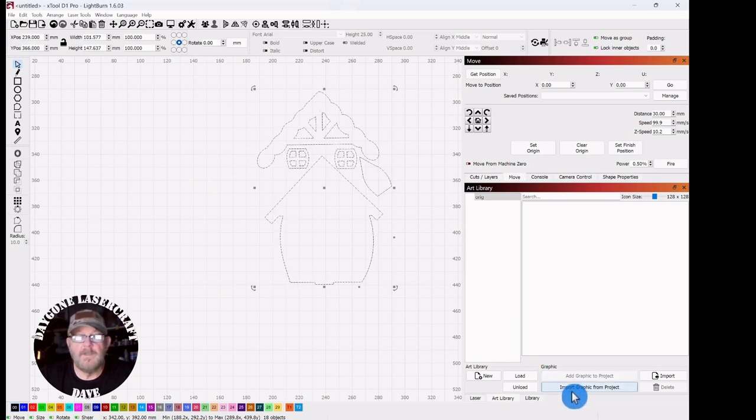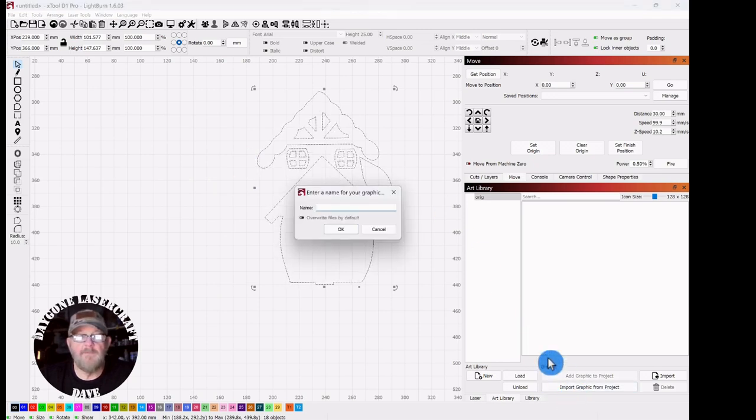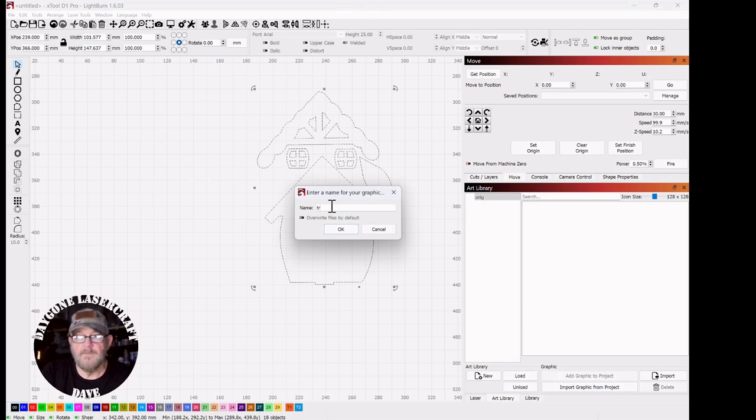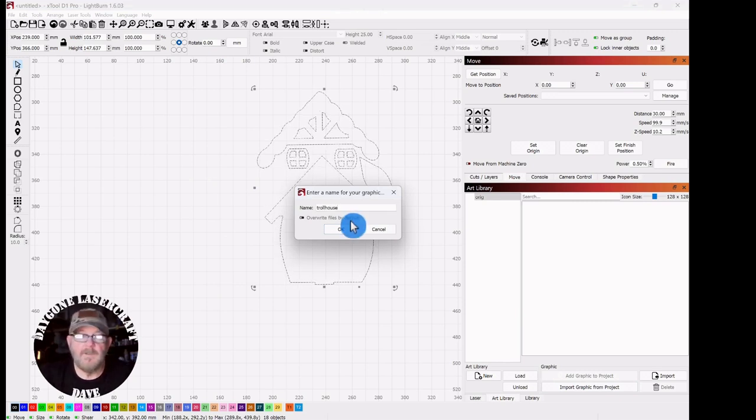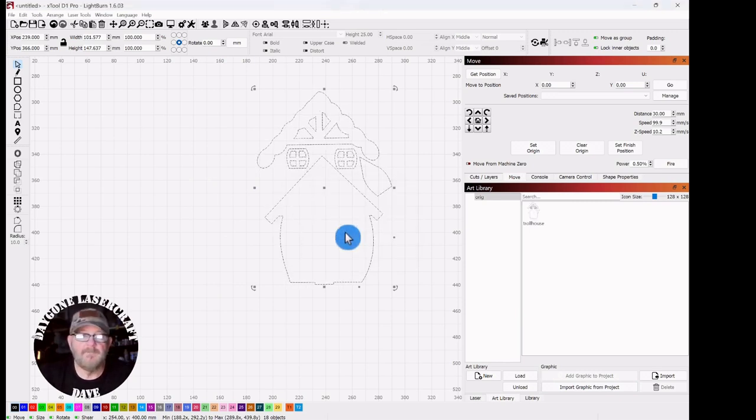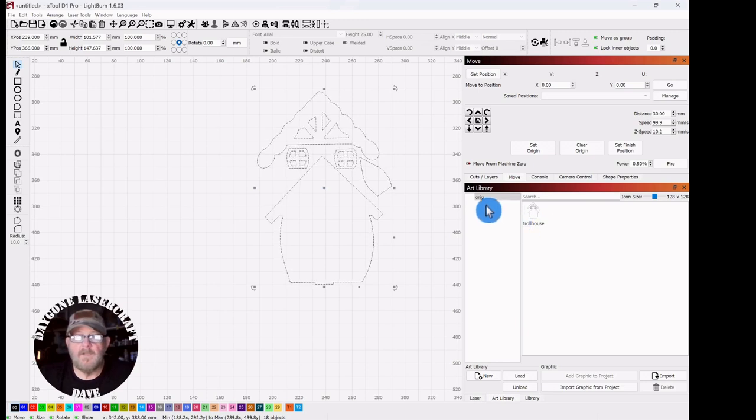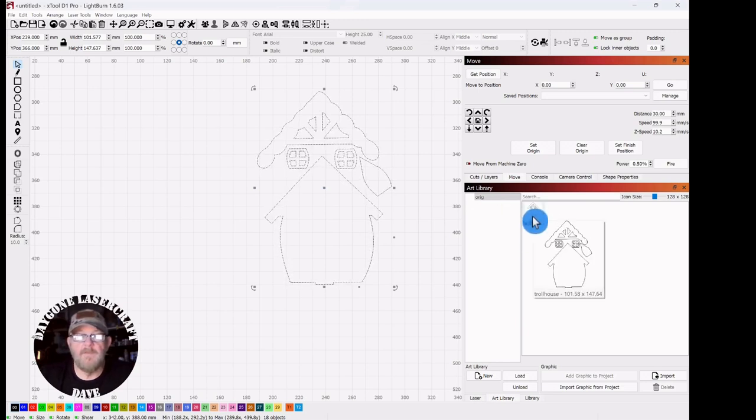And then you want to click Import Graphic from Project. Give that a name. Click OK. Now we have our library, and we have our vector inside.